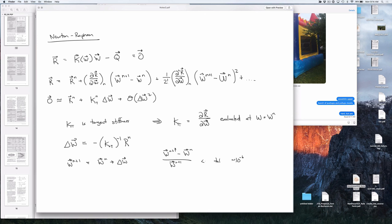For the first degree of freedom it's [1,0,0,0,...], for the second it's [0,1,0,0,...], and so on. We perturb by some small number, subtract the original function evaluation, and divide by that small number. That gives me the i-j entry of the tangent stiffness matrix.